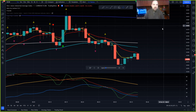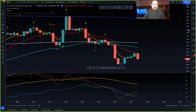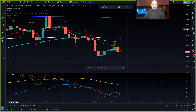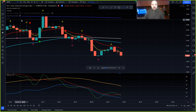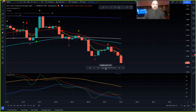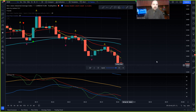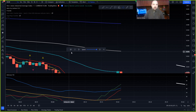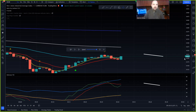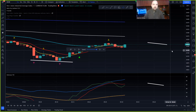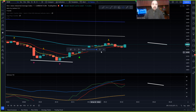Rather than waiting forever during back testing — say it's two o'clock in the morning and you're watching price — you can switch it to warp speed and there you go. It's gone way off the chart, so those are some cool tricks you can do with back testing.